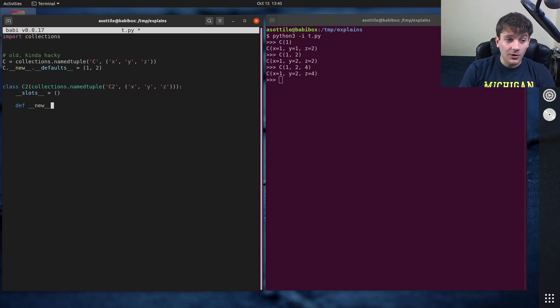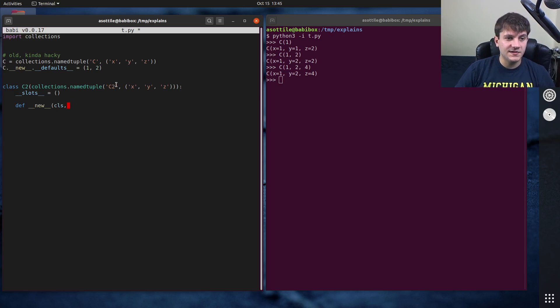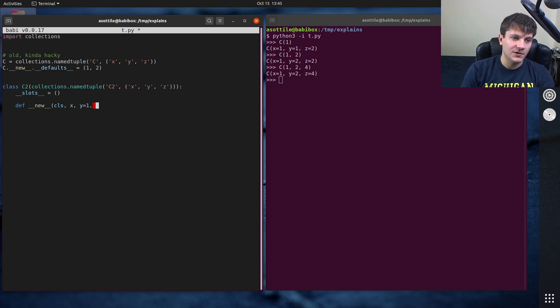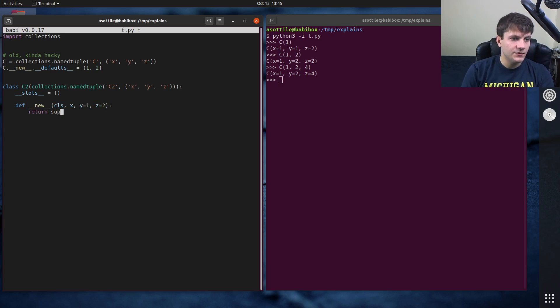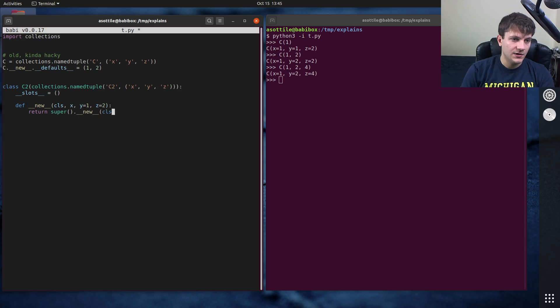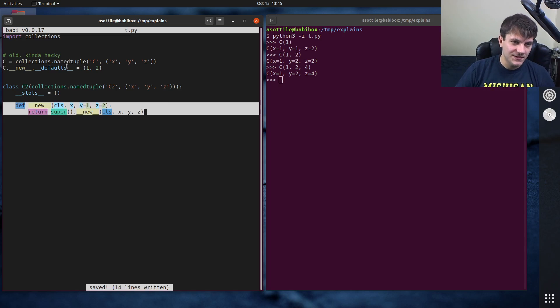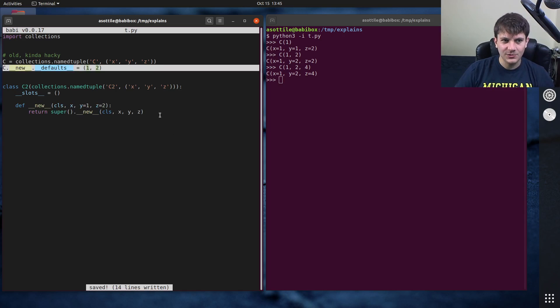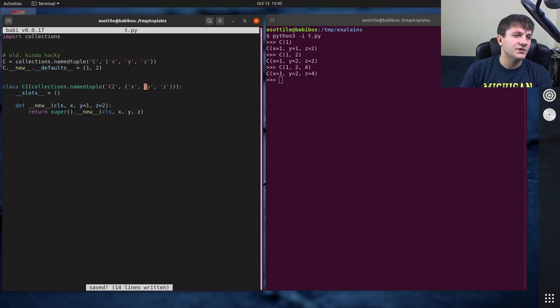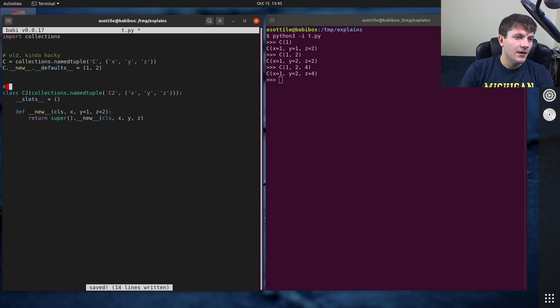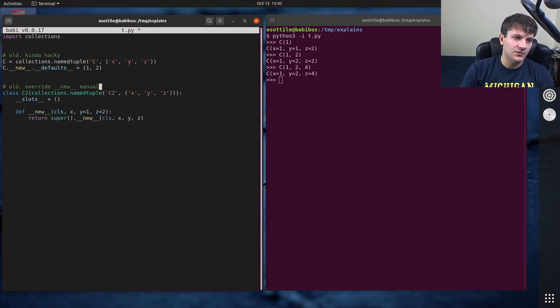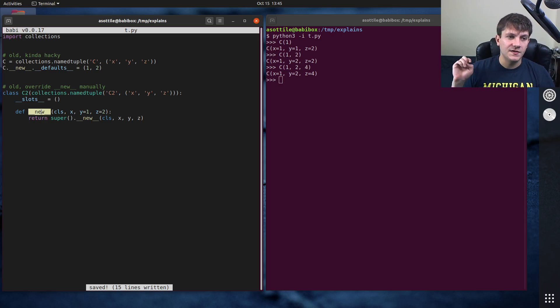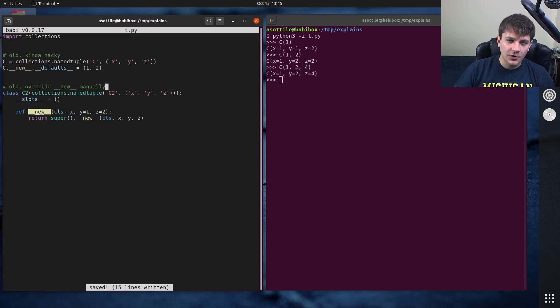But here we're going to override __new__, and we're going to use the same variables as the base class. We're going to have x, y, but we're going to give y a default of one. And we're going to give z a default of two. And we're going to do super().__new__(cls, x, y, z). So this is actually doing the same thing as this here, but it's a little bit more explicit and shows you kind of the new function here. Old override __new__ manually. And note that it has to be double under new here and not double under init. And this is due to how tuple gets initialized.